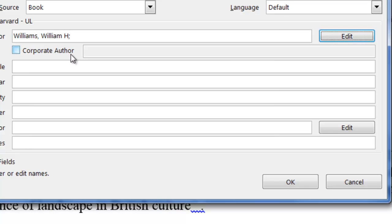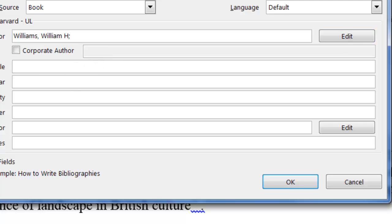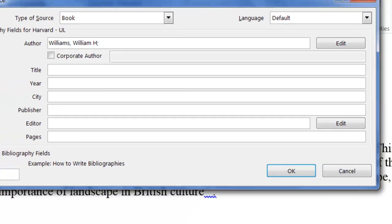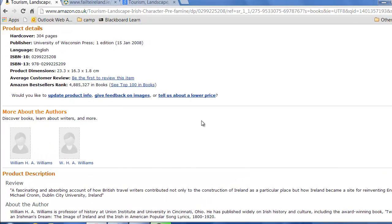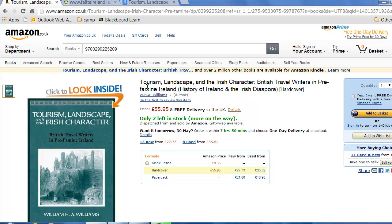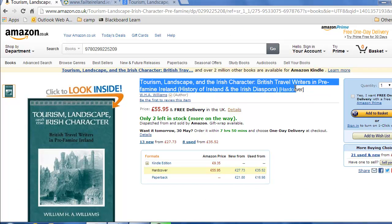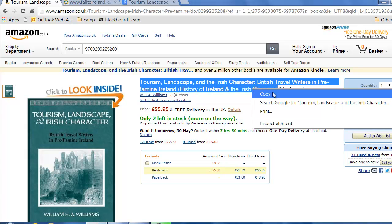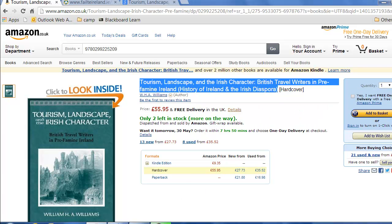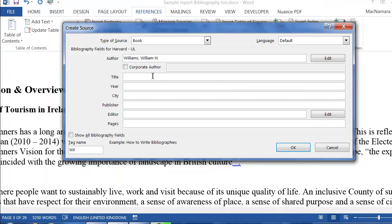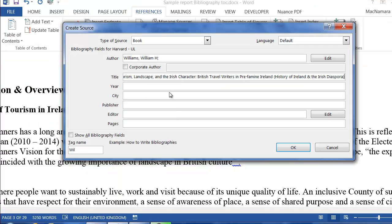If you have a corporate author, for example a company name or a government department, you tick this little box and type in the name there. Now I need to put in the title of the book. I'm just going to copy that and take it into Word and paste it in there.